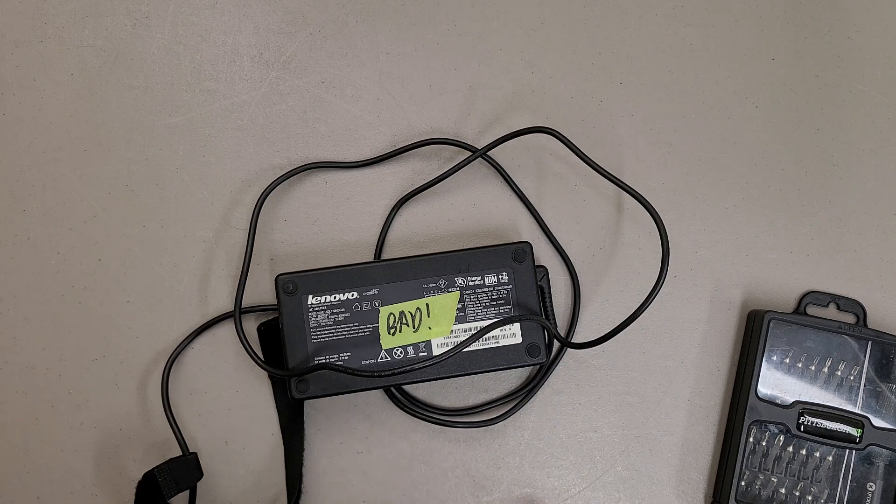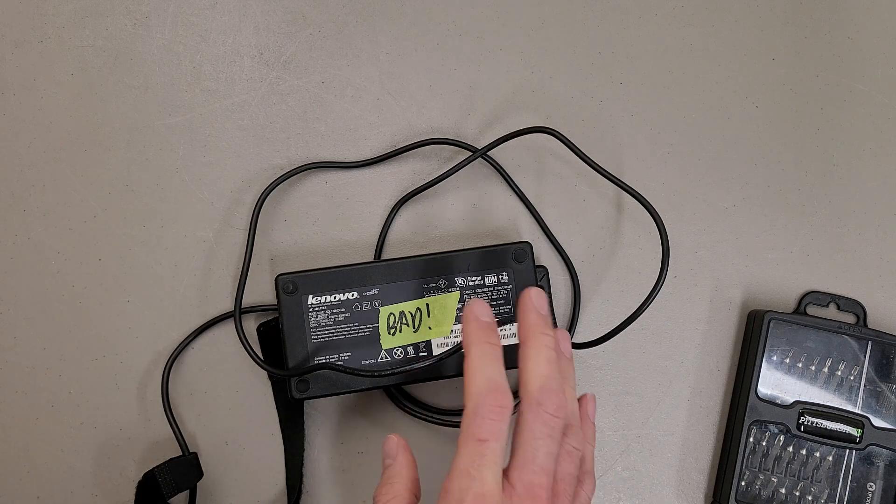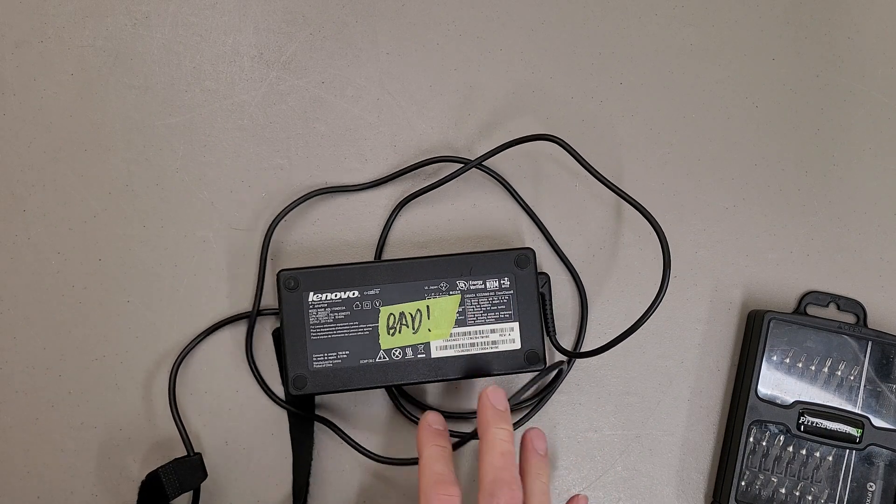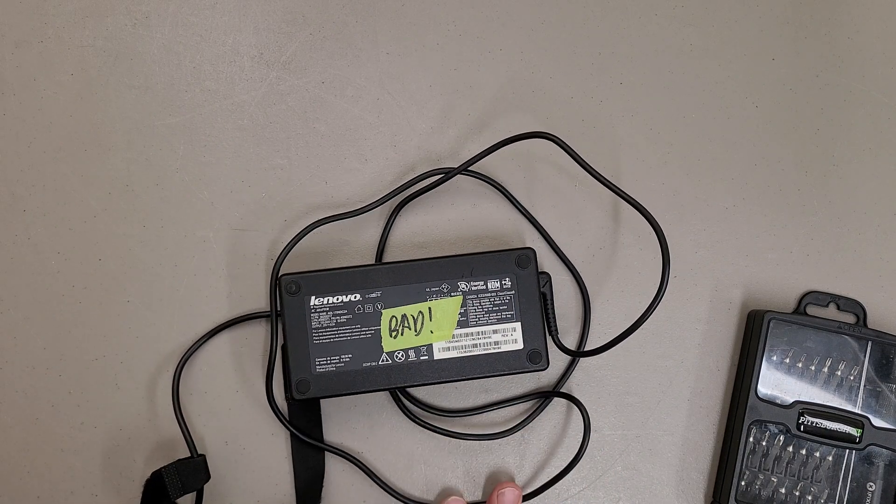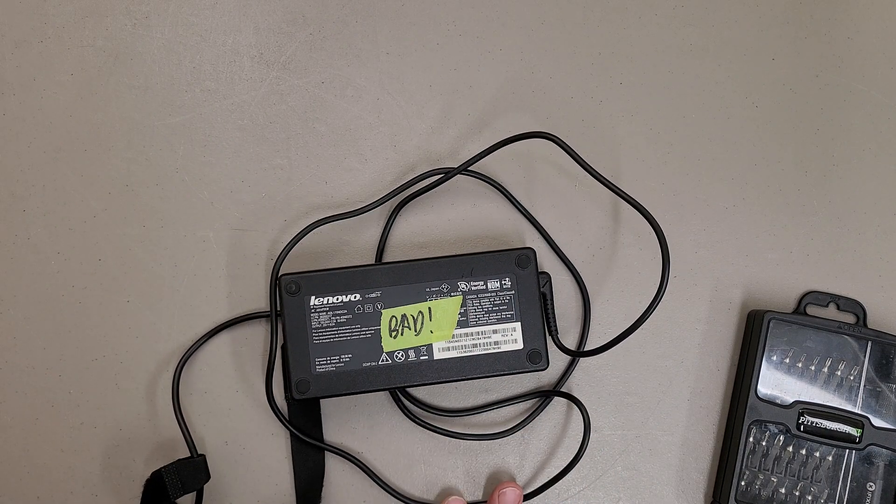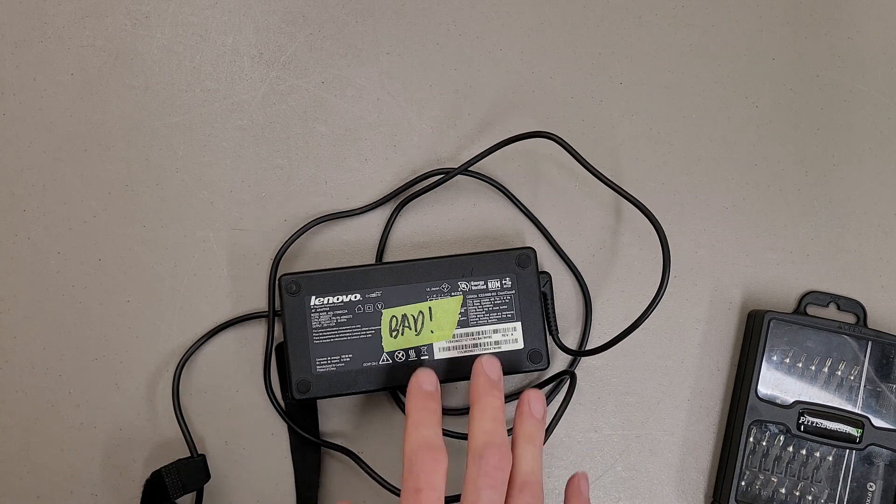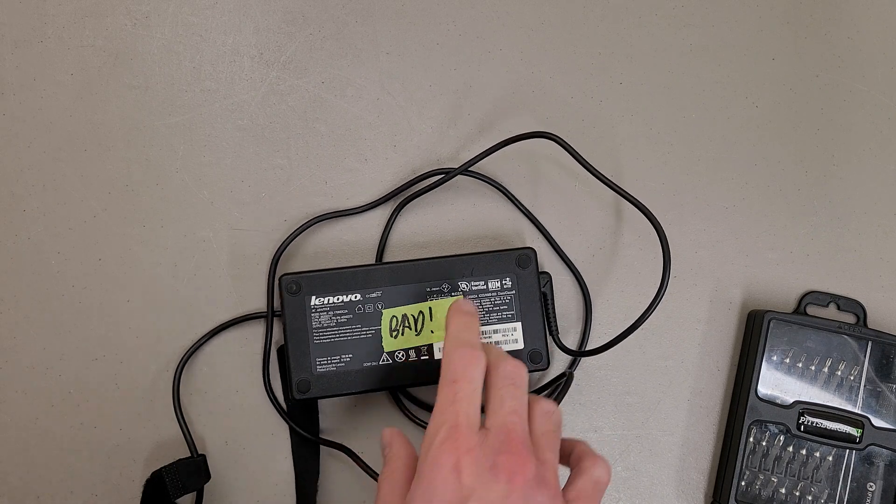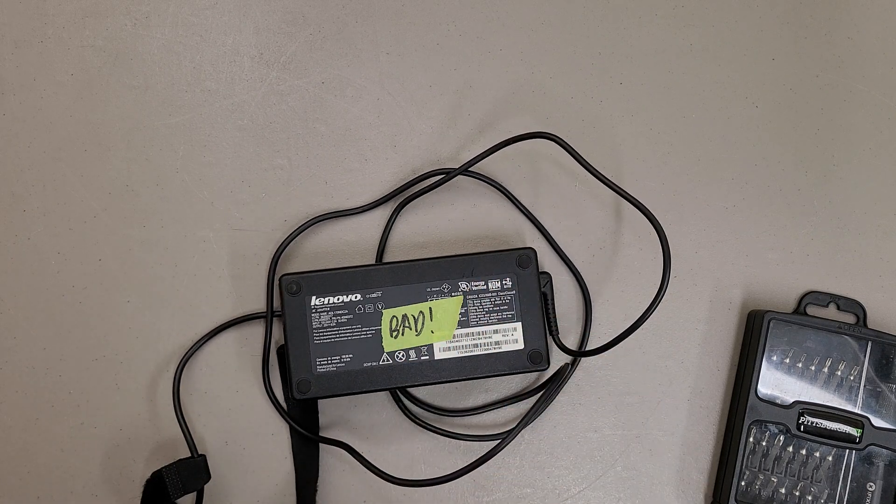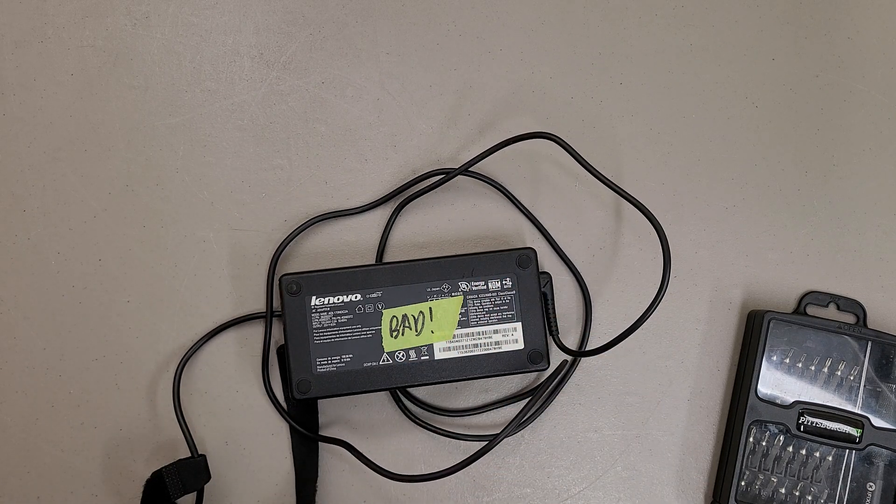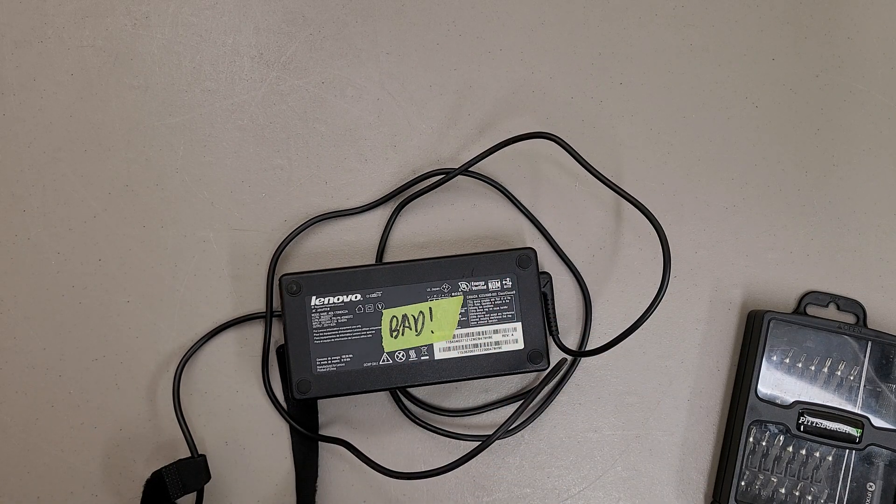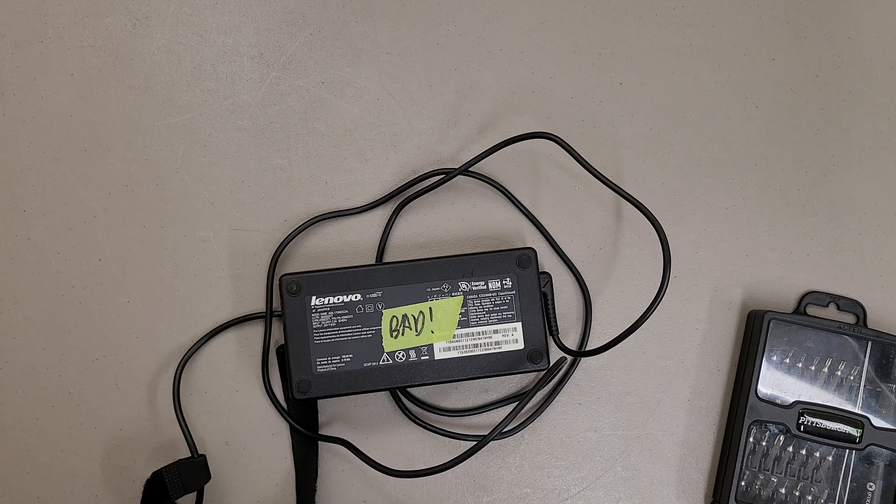These will work with the ThinkPads as well, regular ThinkPad laptops as well, like a T460, but they're a little overpowered and oversized for those when you can easily get by with a 45 watt.